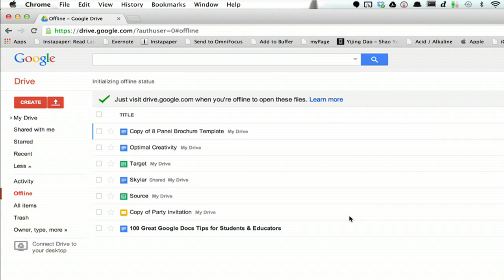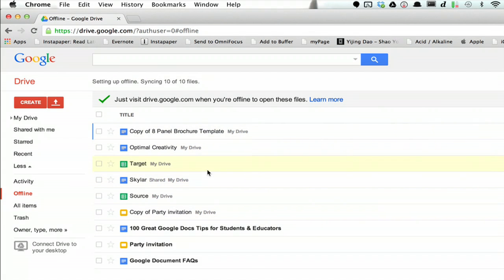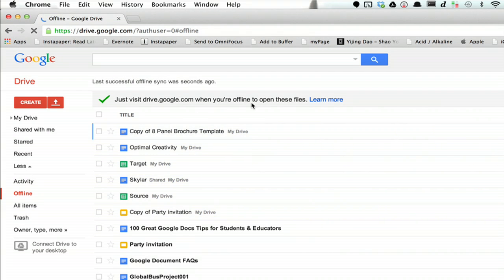So now all that's left is waiting for it to load, and you'll see this. Just visit drive.google.com when you're offline to open these files. Simple as that. Thanks for watching. I'm Skylar.